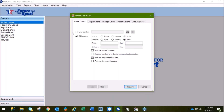On this screen, like with many of our other reports, you have the option of narrowing down criteria by either male, female, or both, setting up age ranges, or excluding unpaid, suspended, or deceased bowlers. For this demonstration, we'll go ahead and leave the current settings since these are the most commonly used.